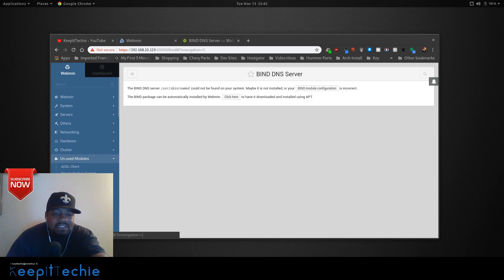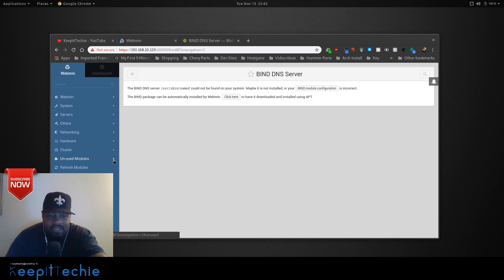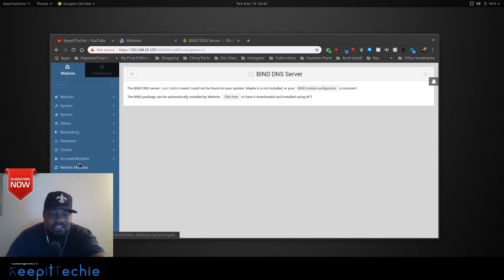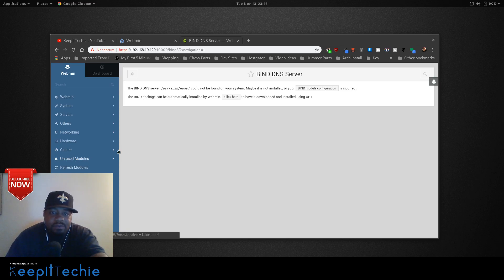So like I said, this is a good online management software. You don't have to worry about messing with config files as much and messing with the command line as much. You can manage your server from the web.